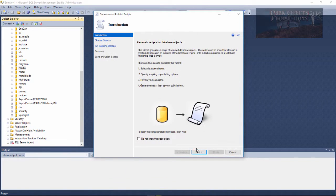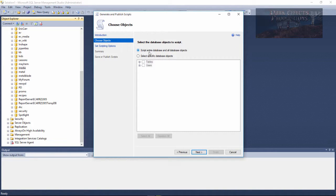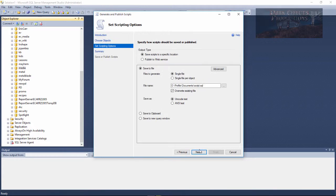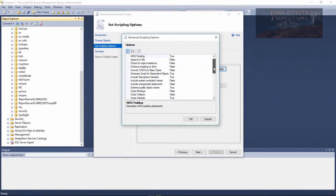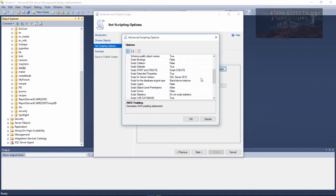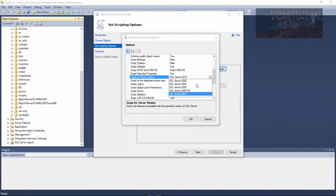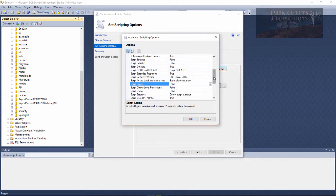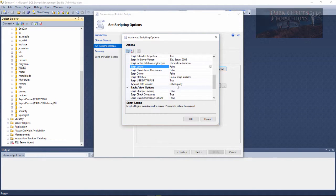Once we open up this page, we are going to click Next, select 'Script entire database and all database properties', click Next, make sure that all of this is set right. Click on Advanced and scroll down to right here — it says 'Script for Server Version'. We are going to choose 2005; you can go all the way down to 2000, but we'll choose 2005 because that is the database we are working with.